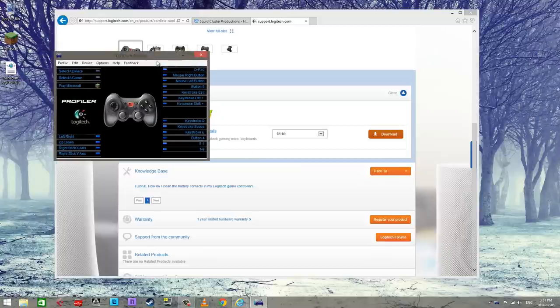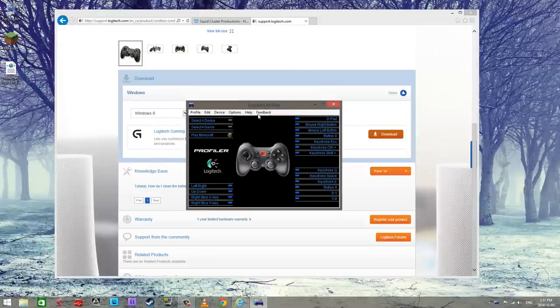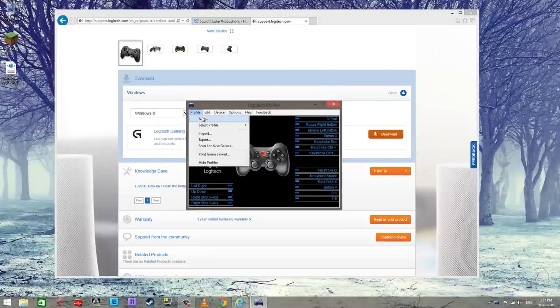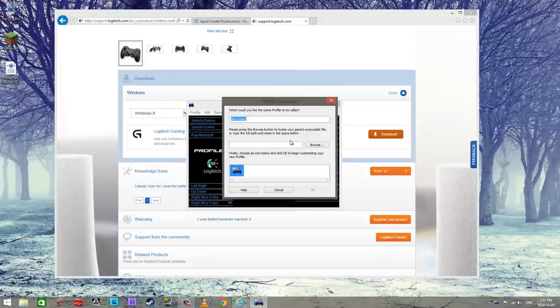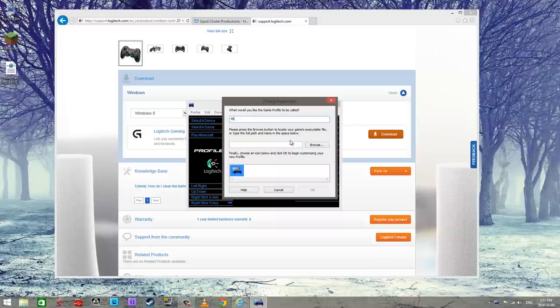All right, so this is the software here now. I already have a profile but I'm gonna start a new one. So we're gonna call this one Minecraft 2.